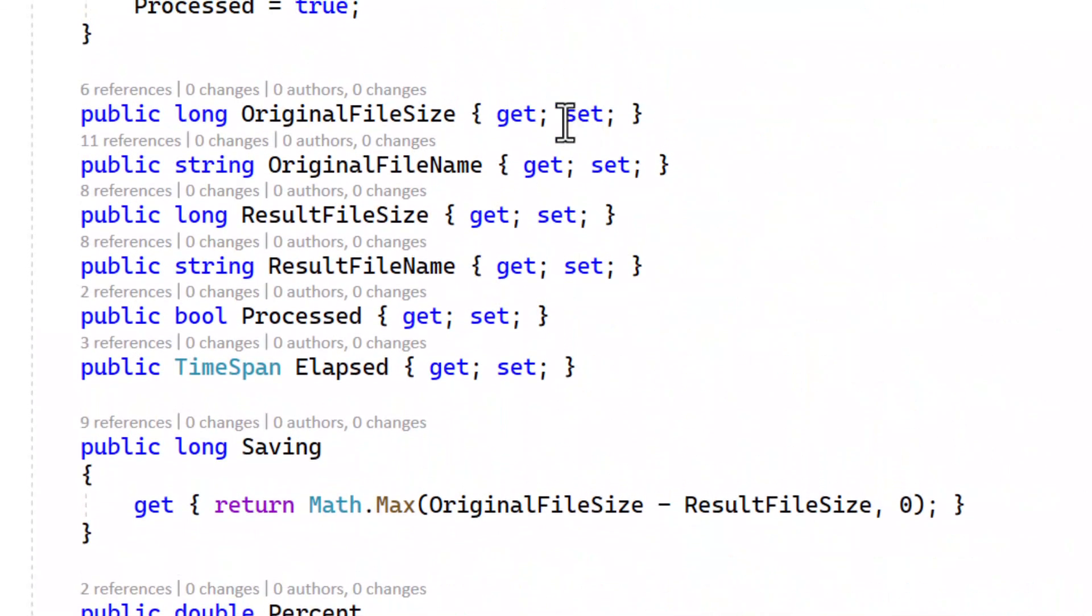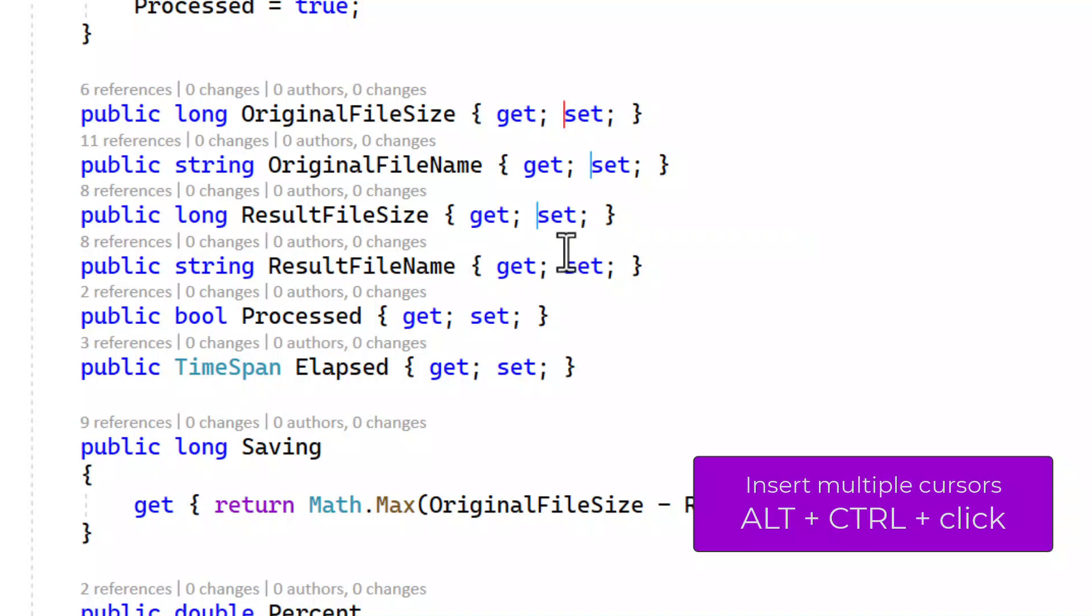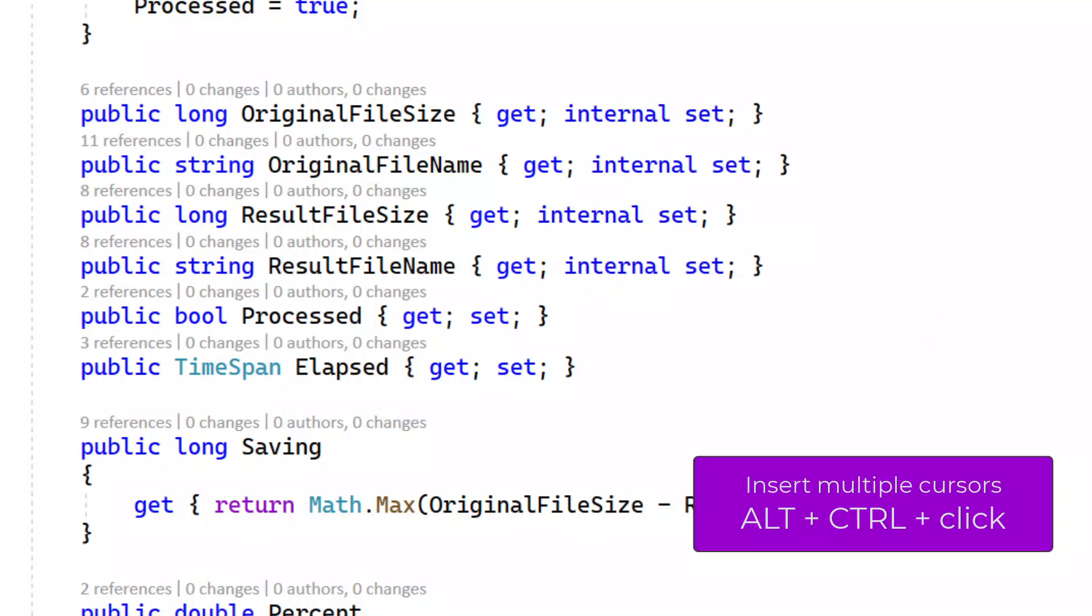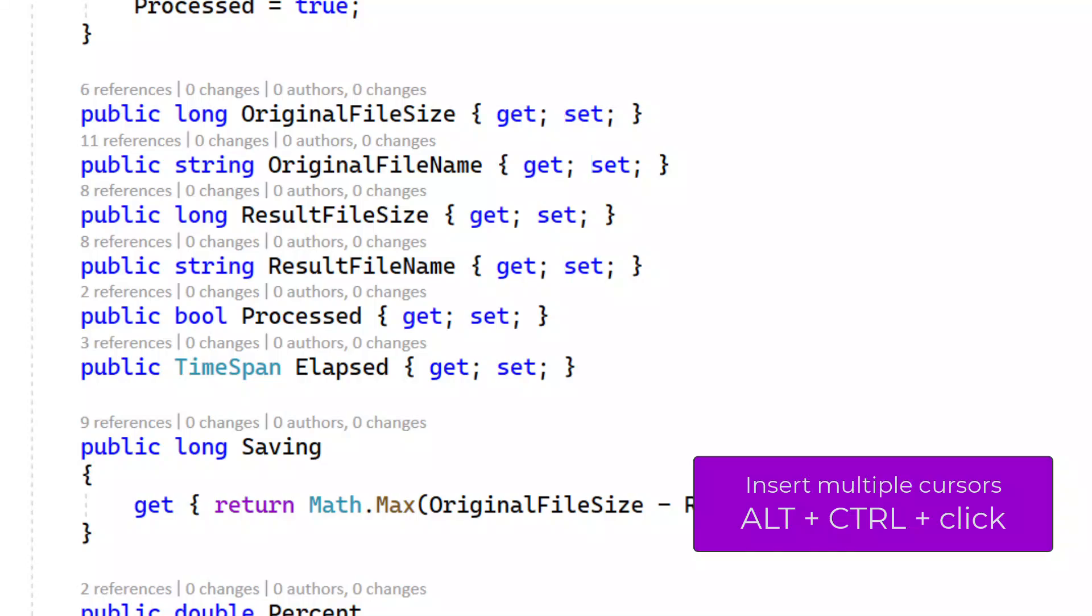To create multiple cursors in any arbitrary location, hit Ctrl Alt and mouse click in the location you want to add a new cursor to. From here you can type, you can delete, or even make additional selections very easily.